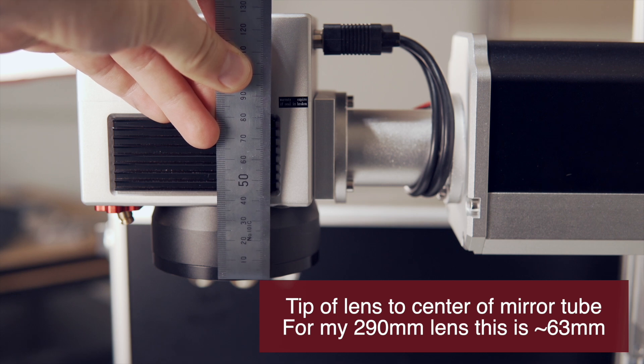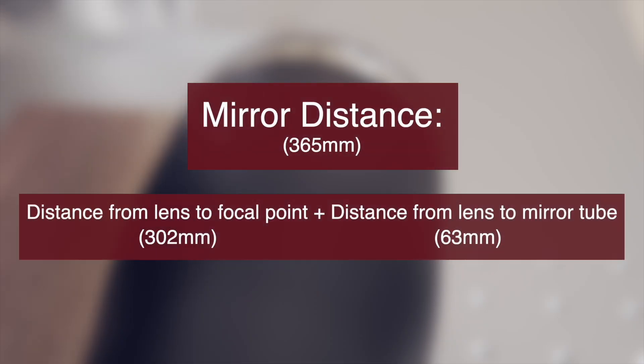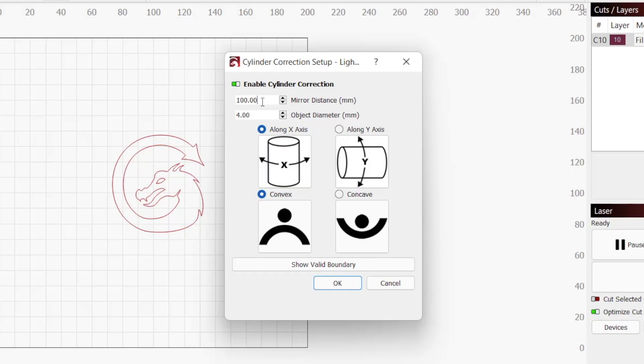For my lens, I usually measure 302 millimeters from the bottom of the lens to the surface of my material to set the focal point. In this case, the distance from the bottom of the lens to the center of that metal tube is roughly 63 millimeters. So I add both lengths together to get my mirror distance of 365 millimeters.